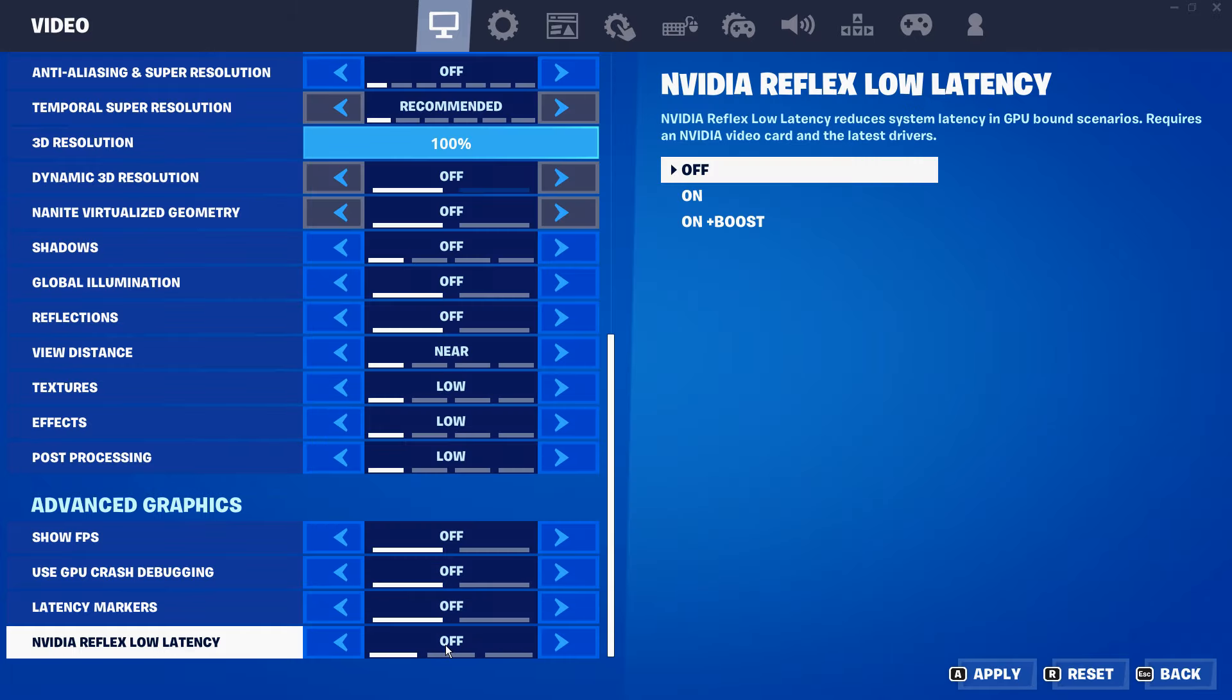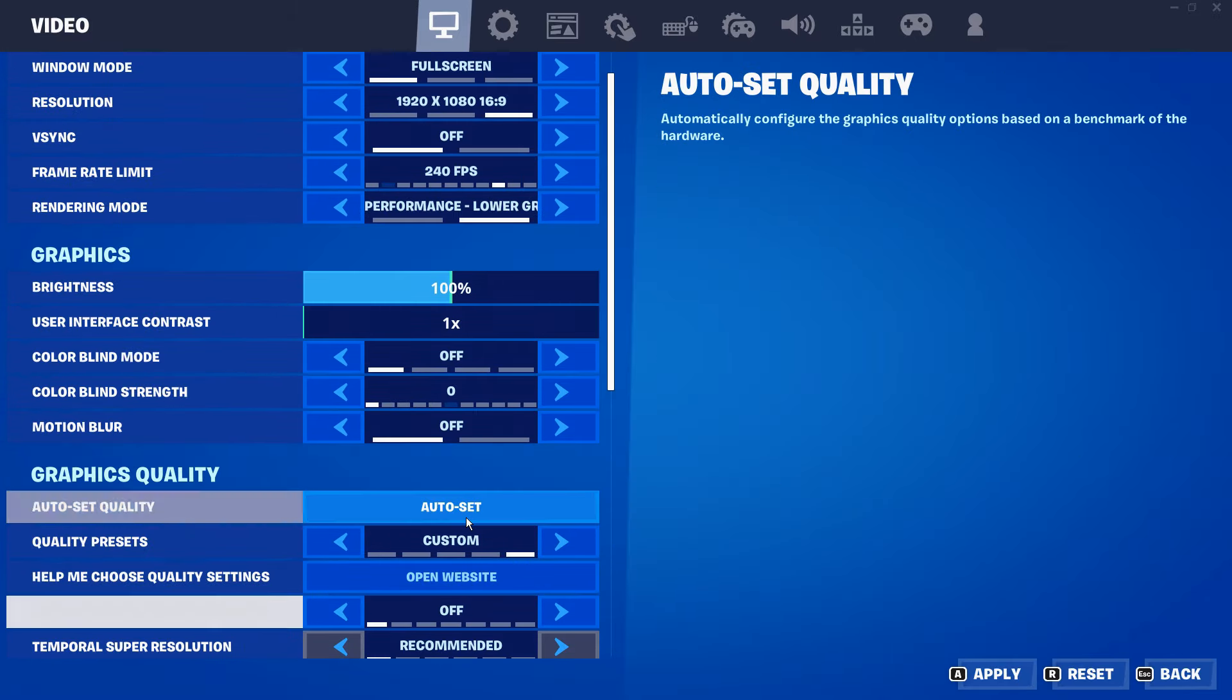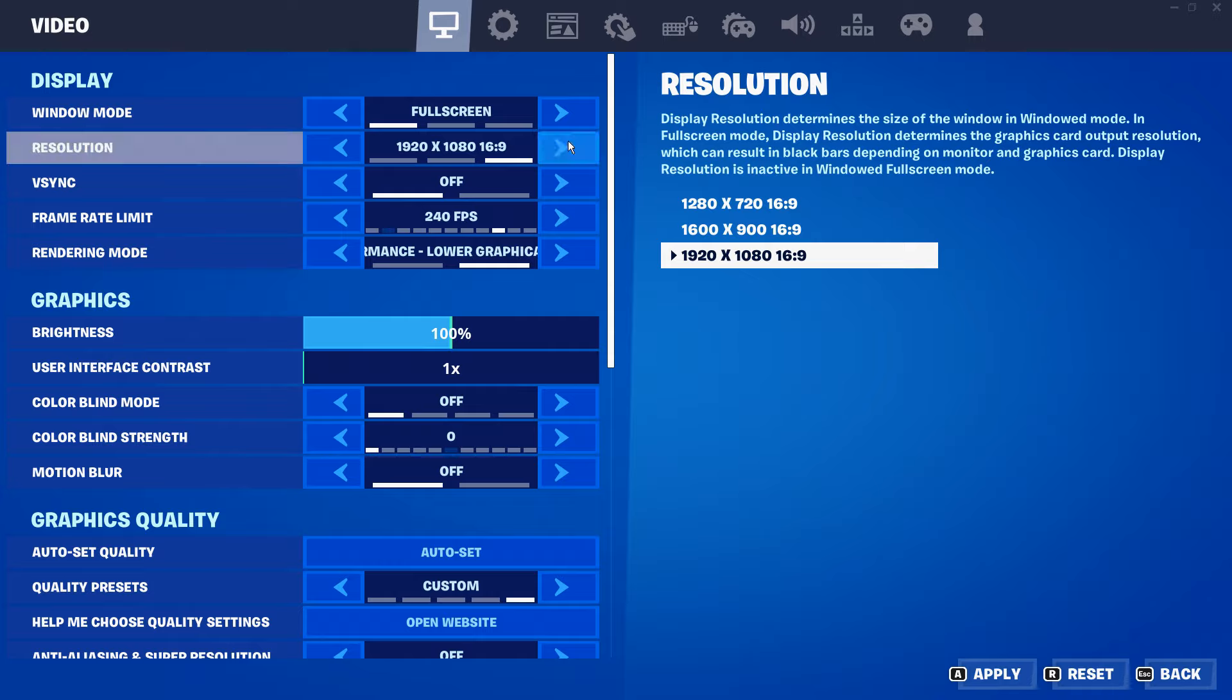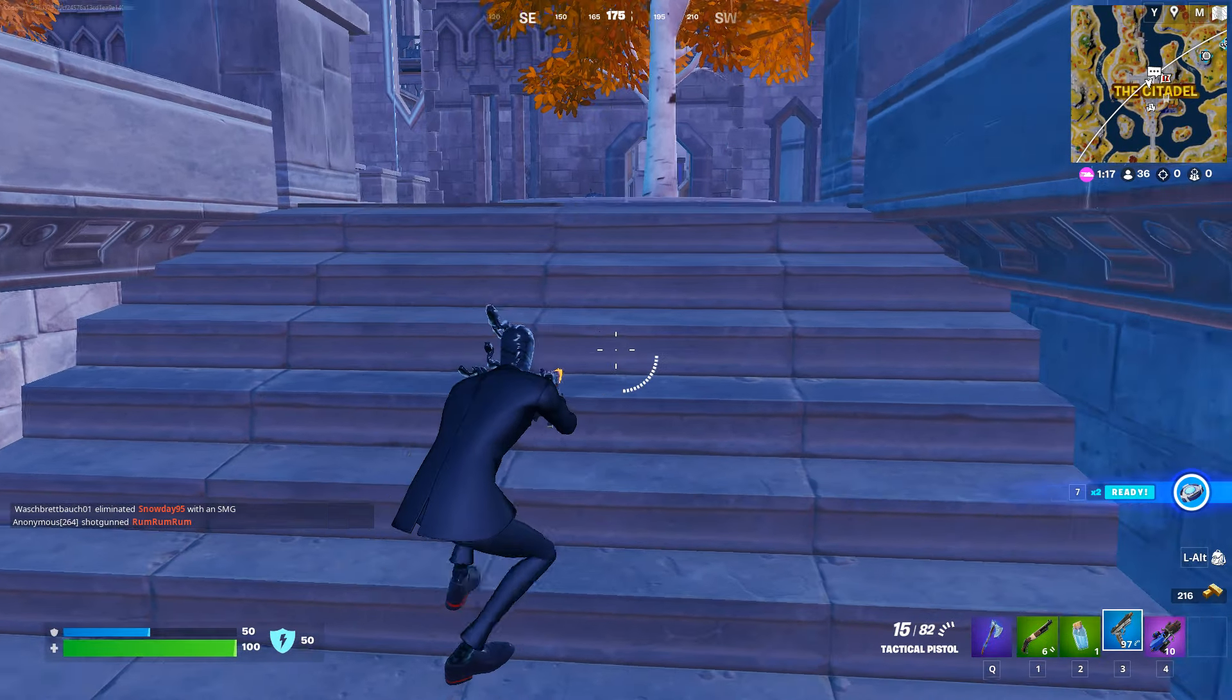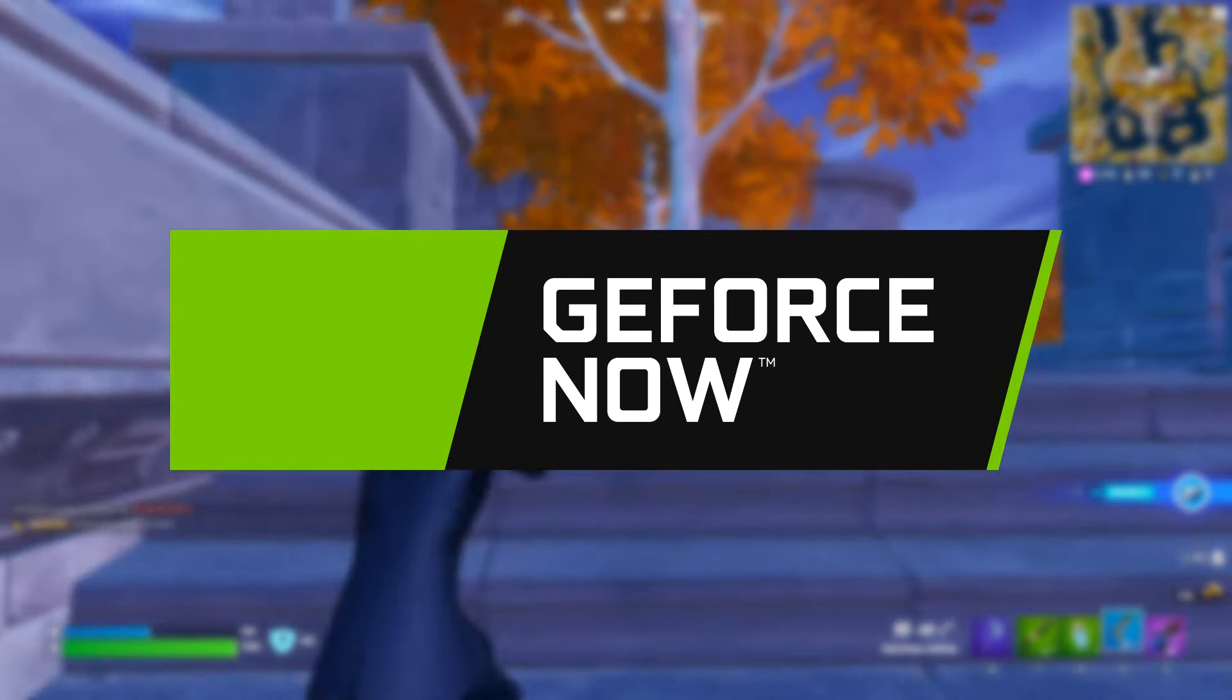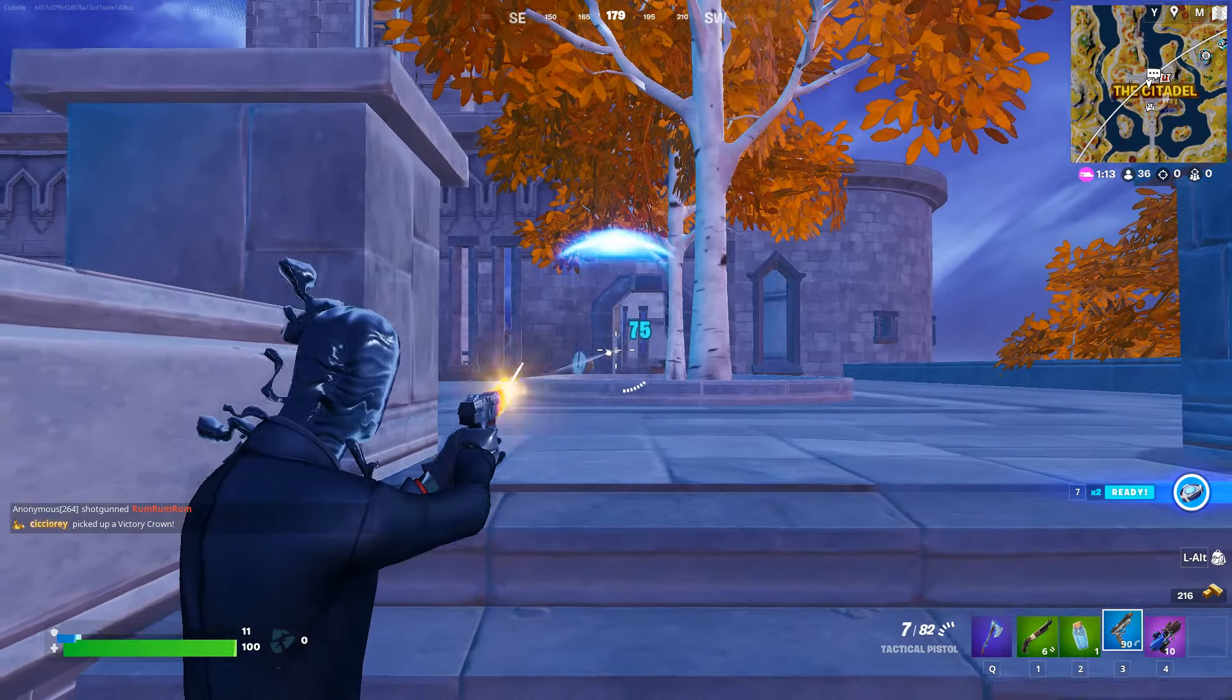For free, you want that off. And that right there is the best in-game settings for GeForce Now. Overall though, that's the best settings you need to use for GeForce Now. It's something that you should try out if you haven't already.